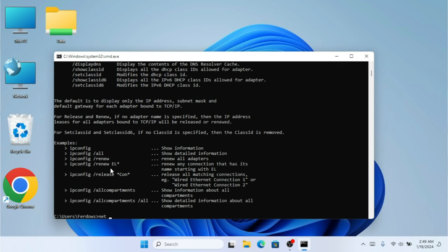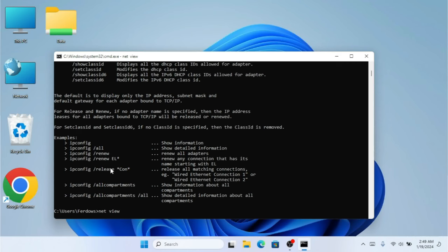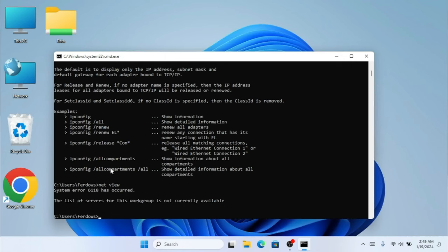The next command is net. The net command is all about making accounts and managing network resources. We're going to use net view — as you can see, typing net view will list available servers. We'll also make another video on net showing how to create usernames and passwords using CMD. Currently no servers or workgroups are available, but if there were, they'd show up here.